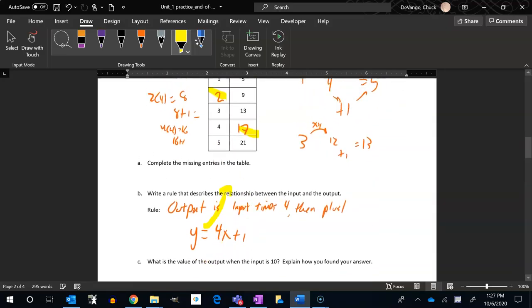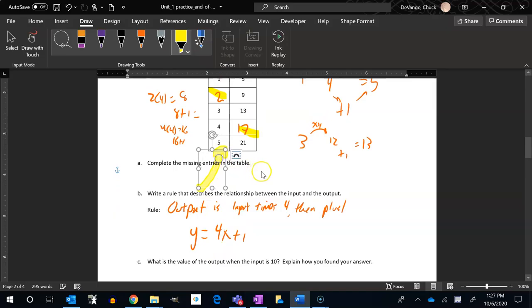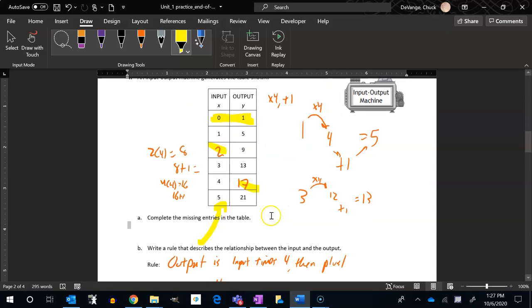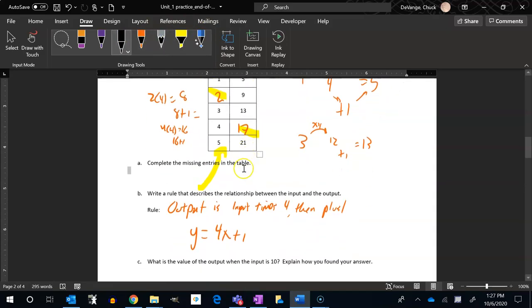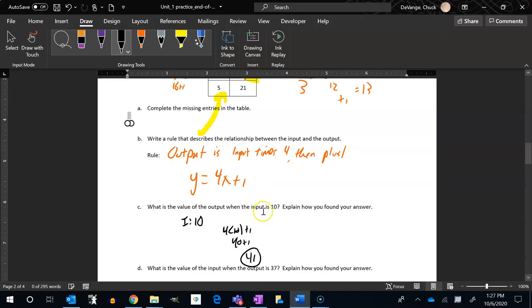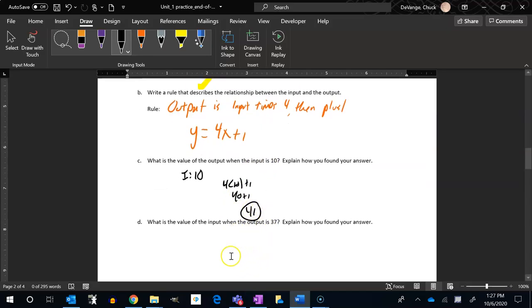Oh, and there's one last piece. That's funny that that moved. What's the value of the output when the input is 10? So when the input is 10, what would the output be? Okay, so the input is 10. So that would be four times 10 plus one. Four times 10 is 40, 40 plus one is 41.